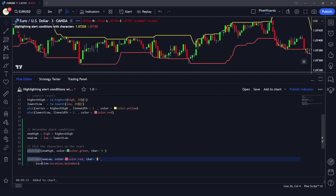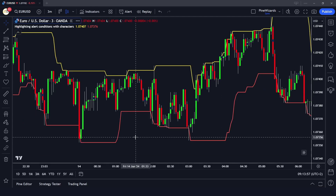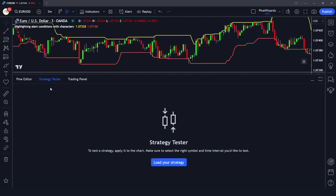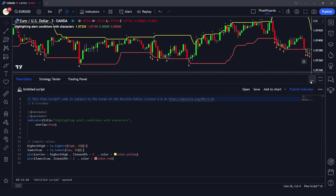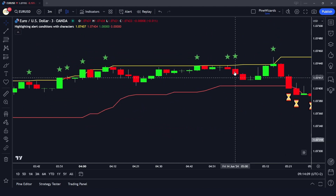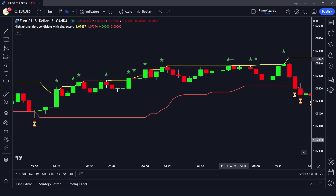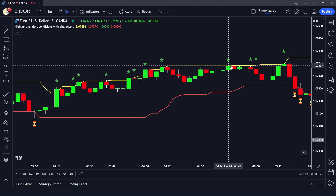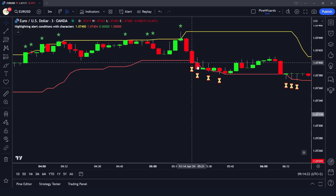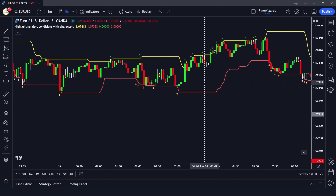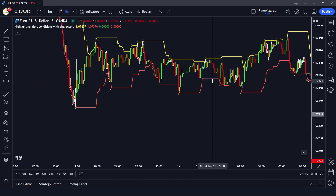We have also defined the plotchar calls, so we can go ahead and save. Once saved, the chart updates and you can see the code is now plotting stars at candles where the price or high goes above the highest high, and plotting the loading emoji character where the price goes below the lowest low. I hope you understood how the plotchar function works — if you have any questions please comment below. Don't forget to like, share, and subscribe — see you in the next video.